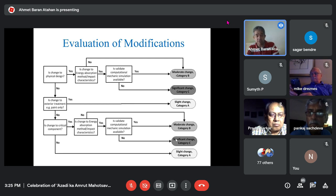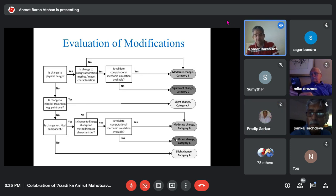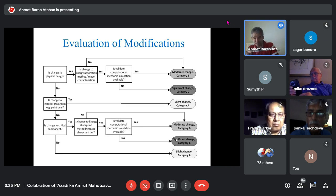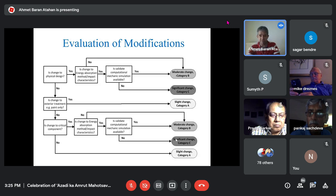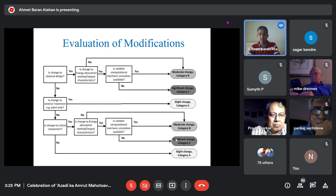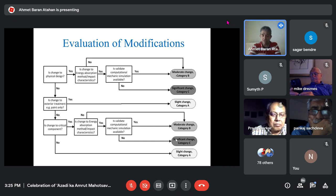If the energy absorption changed significantly, the next question is: do you have a computational model? If yes, it is Category B — run a simulation and provide results. If no, it is Category C — you must run a simulation and then a partial crash test. For example, if you change a post, you run another crash test with a truck or bus; if something else changes, you run a small car test depending on the situation.